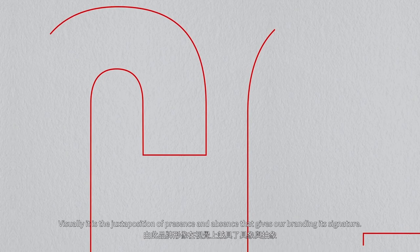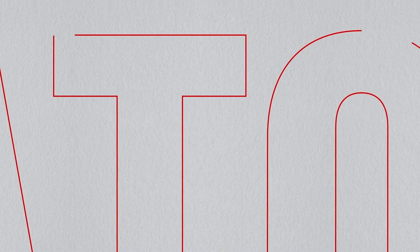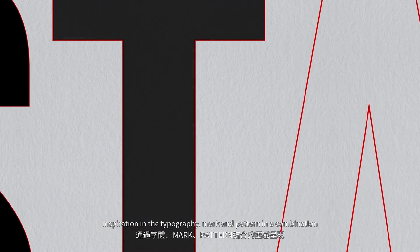Inspiration in the typography, mark, and pattern in a combination that looks to reinterpret the brand's heritage for this modern moment.